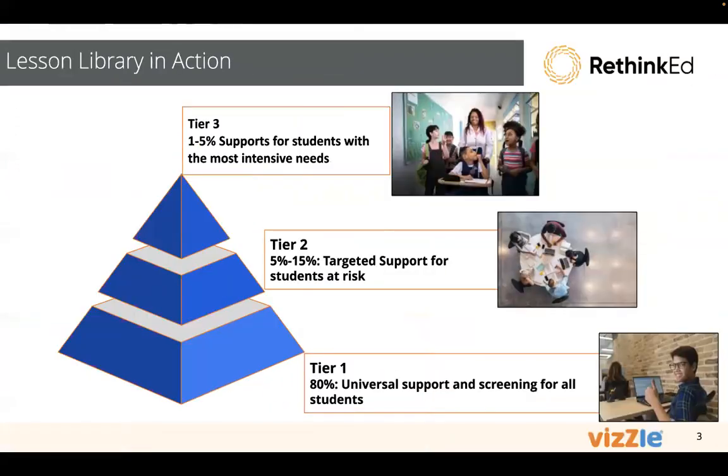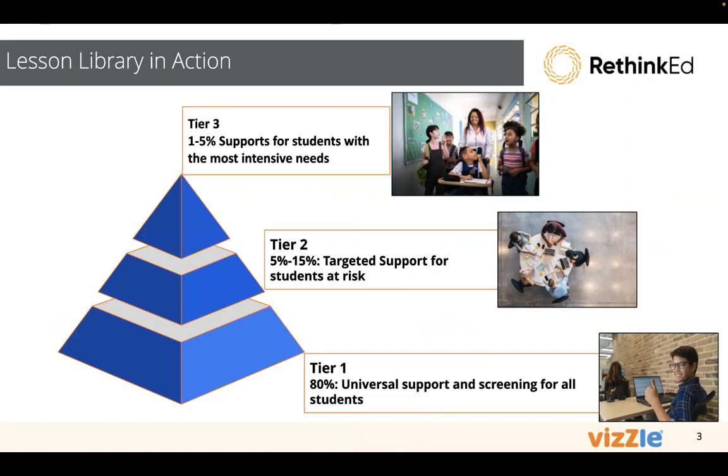As a reminder, the lessons can be used in different ways for different types of students. You might be using Vizzle for your tier three students. Those with more intensive needs may be in a self-contained classroom. You might be using our curriculum and our skill suites as curriculum from beginning to end, units, topics, and all of those resources.